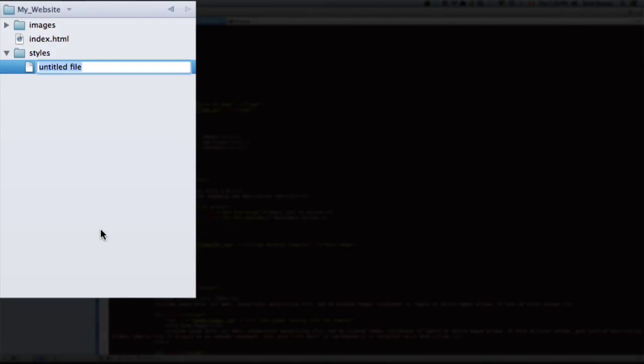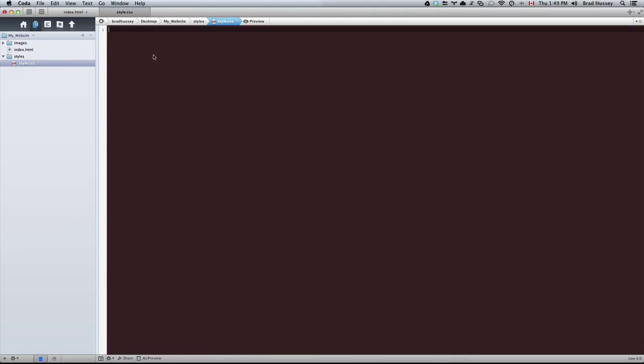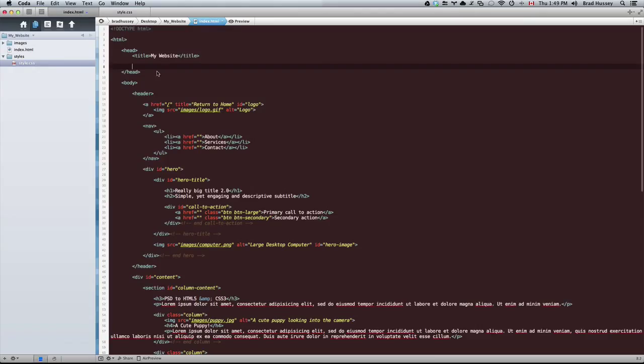Add a new file and call it style.css. Open that up. We have a nice blank slate, but first let's link it to our HTML file so we can actually build a relationship between the two of them.